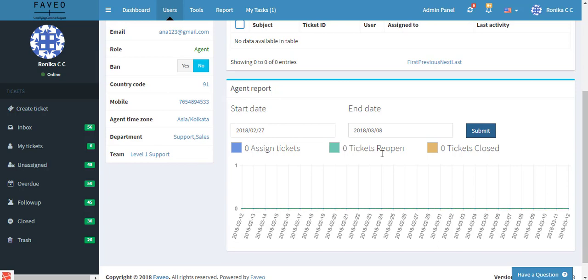So this is how we create an agent in Favio. I hope you find this video useful. Thank you.